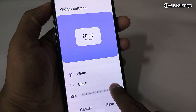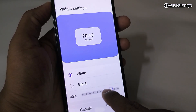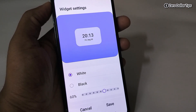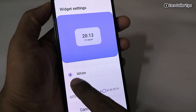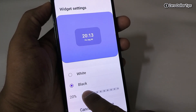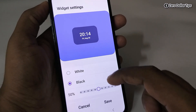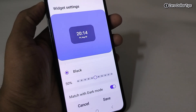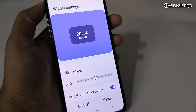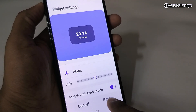Select the white option and adjust the opacity of the white color as you like, or select the black color and change the opacity according to your preference. Another option is Match with Dark Mode, which is applicable only if you are using dark mode on your smartphone. Once you have selected the background color you want, simply tap on Save.